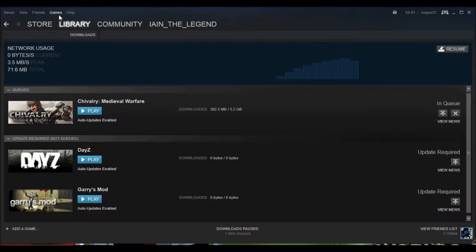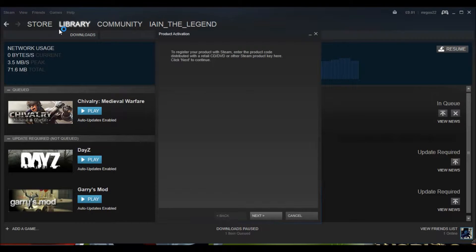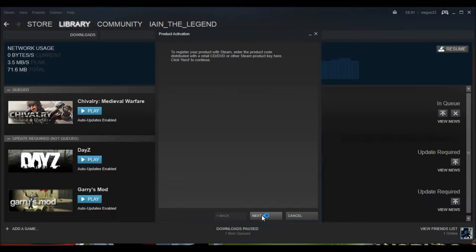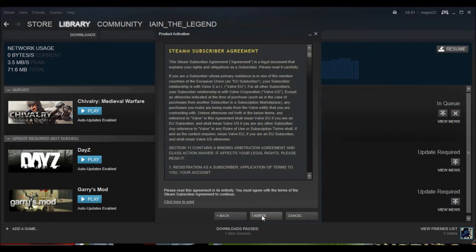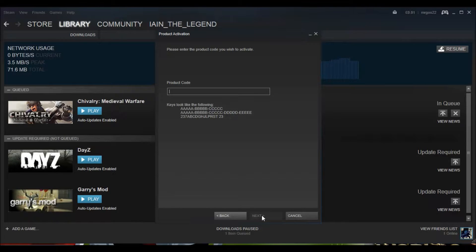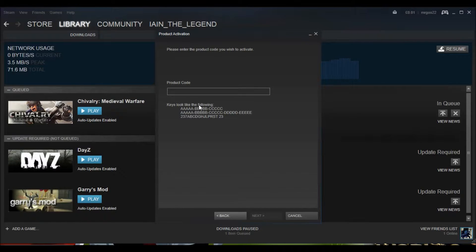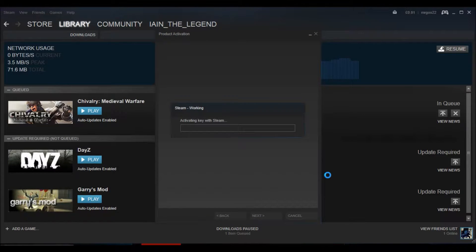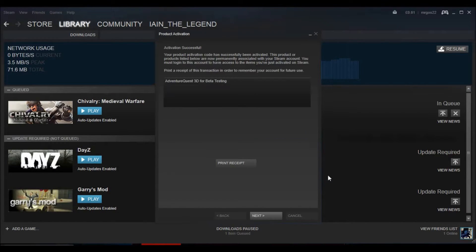The next thing you need to do is load Steam where you go to games and press activate product. Once you've done that you then press next, I agree, flick through all these bits as you need to flick through them. And then you type in the key there or simply copy and paste it if your memory is not that good.